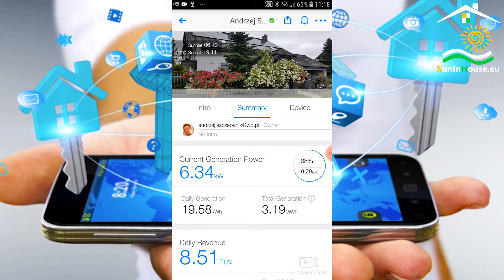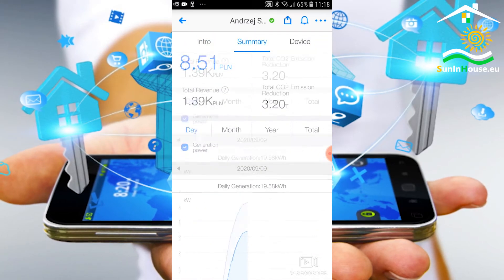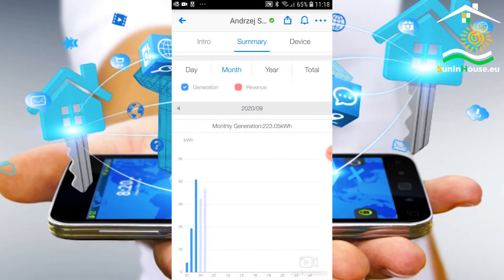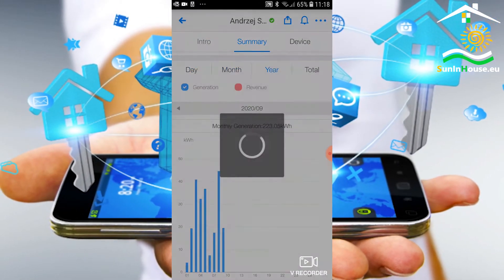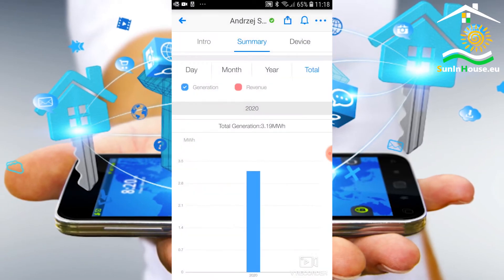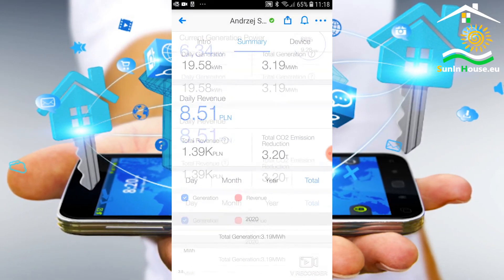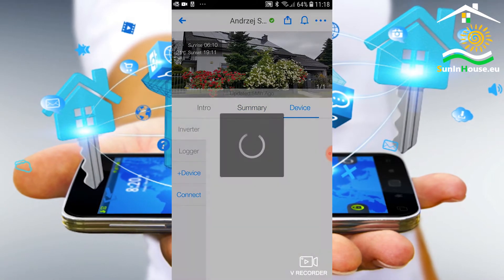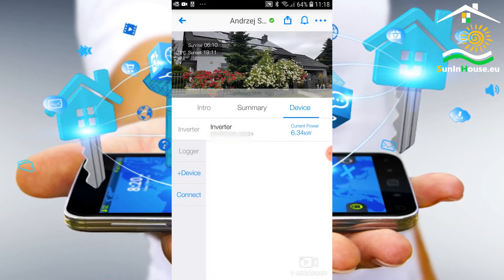There are installation data in this intro section. The summary tab provides ongoing monitoring of work - daily, monthly, annual, total.